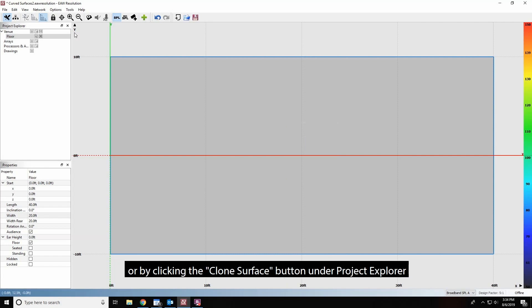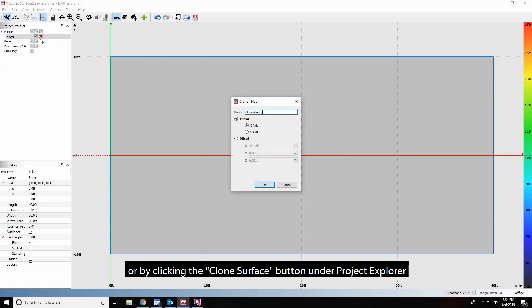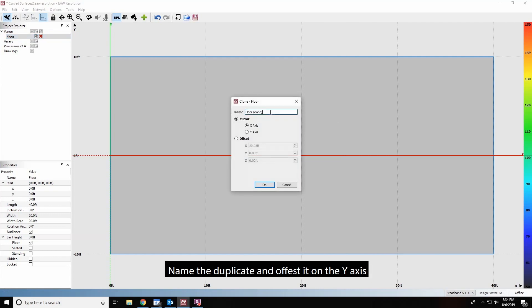Or, by clicking the Clone Surface button under Project Explorer. Name the duplicate and offset it on the Y-axis.